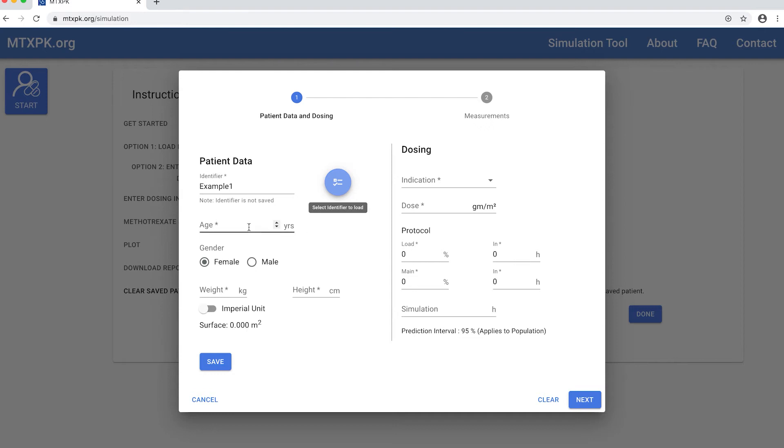Now I'll put in some data from a 15-year-old boy with ALL to demonstrate using the tool. First we enter the age and gender here.